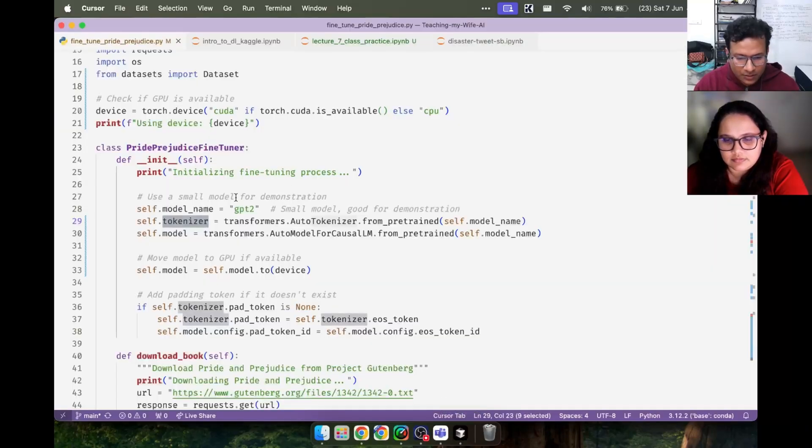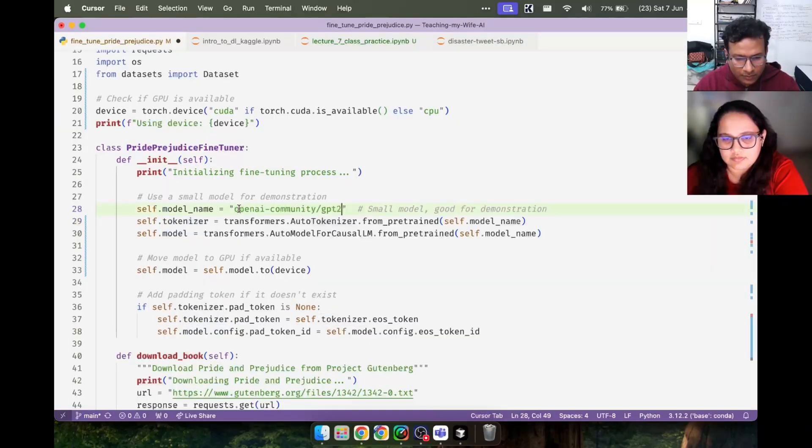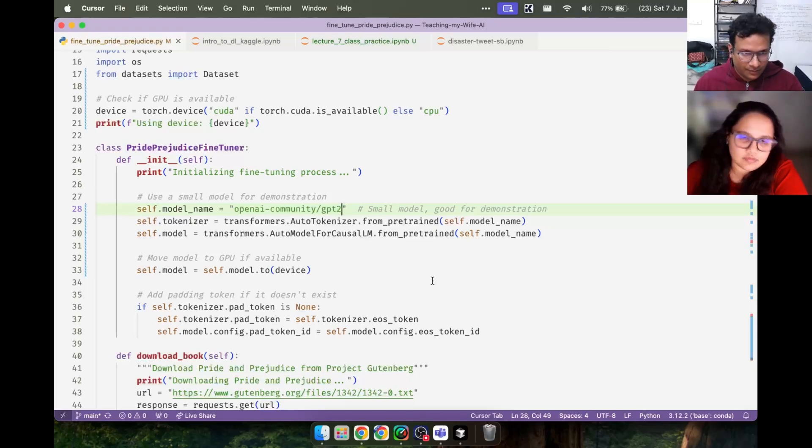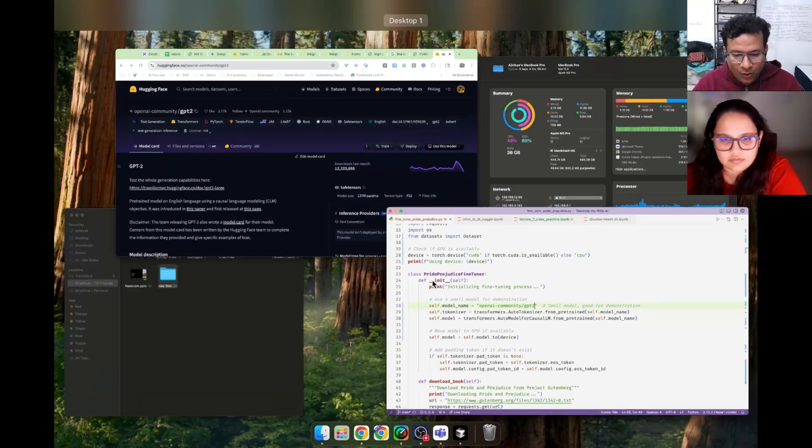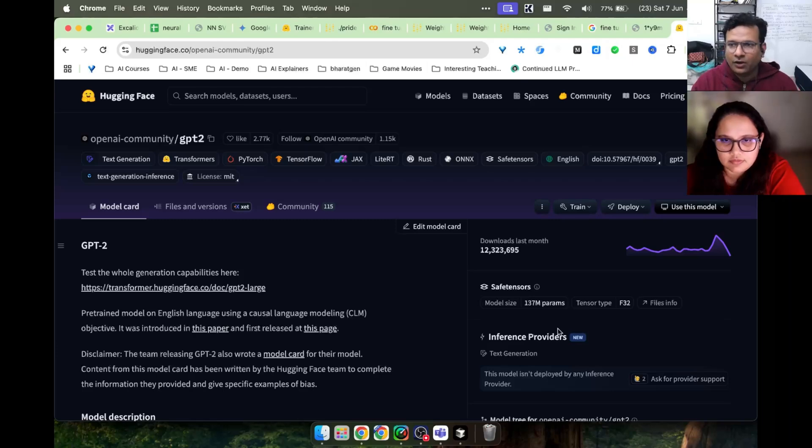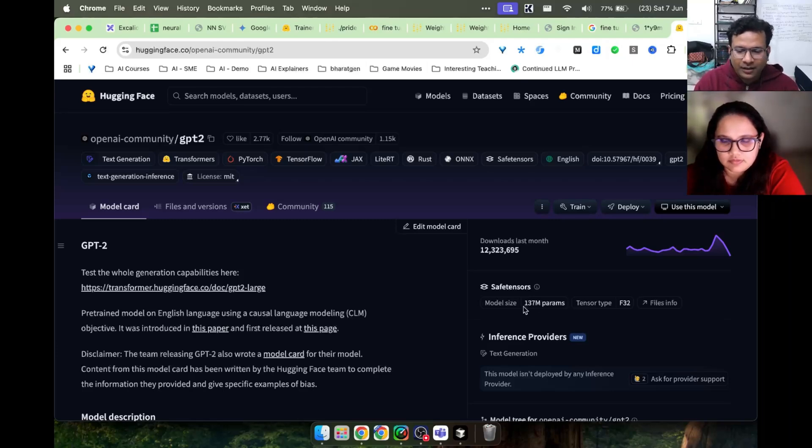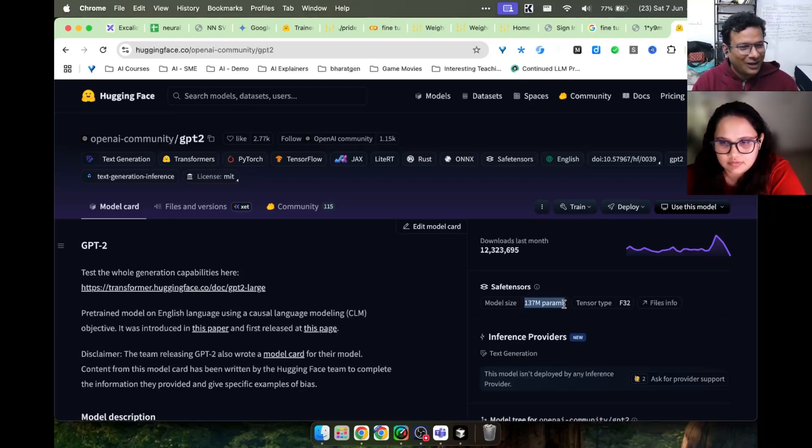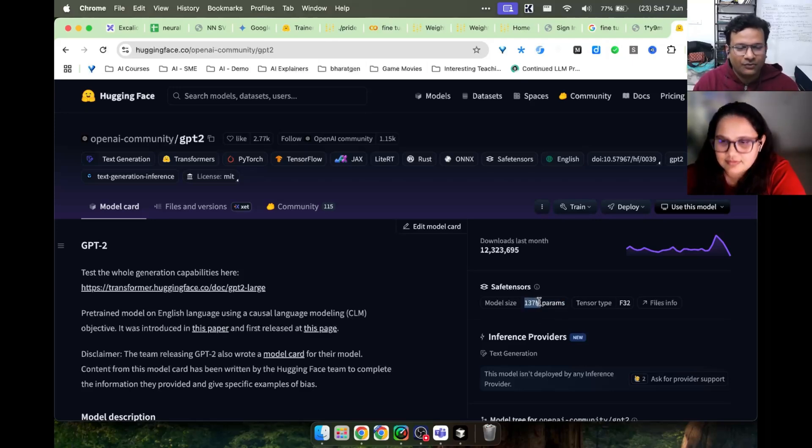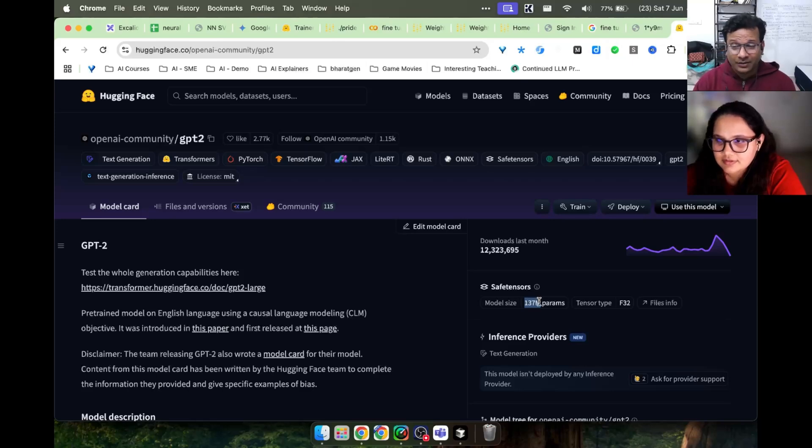So here this is the code, this is the path and it will work. Now one thing here: we are fine-tuning on a model because this model is small. When I start fine-tuning it will be updating only 137 million parameters.